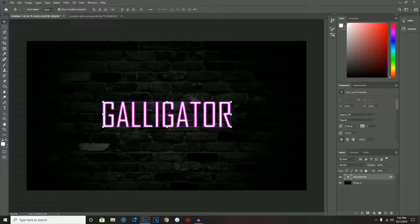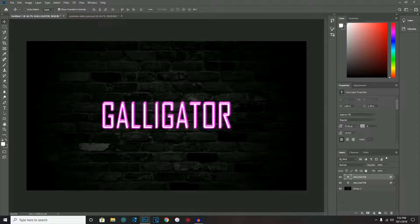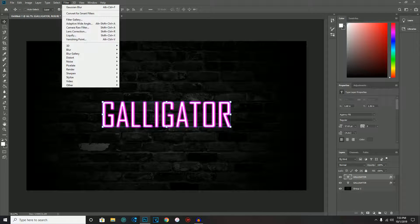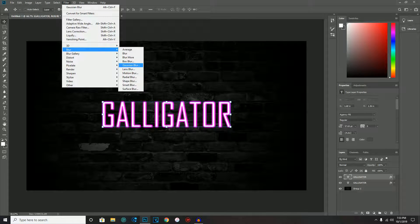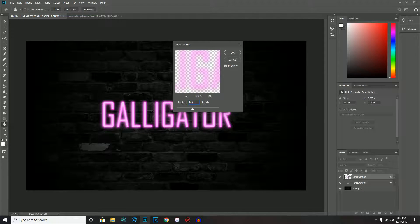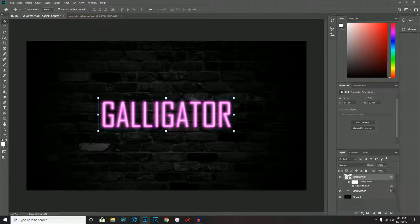Next, hit Ctrl+C and Ctrl+V to duplicate that same text layer. It may shift down slightly, so just move it back into place. Then go to Filter > Blur > Gaussian Blur, convert to smart object when prompted, and set the blur to 9.6.